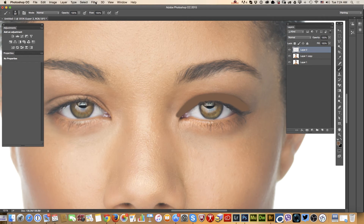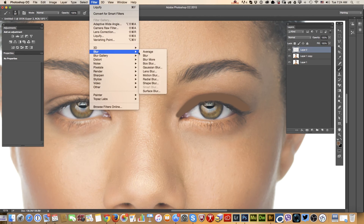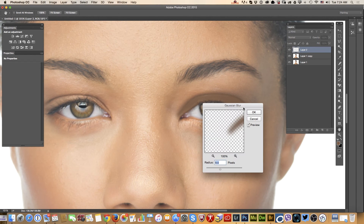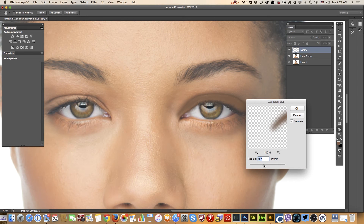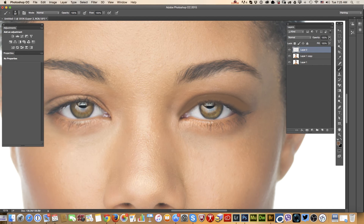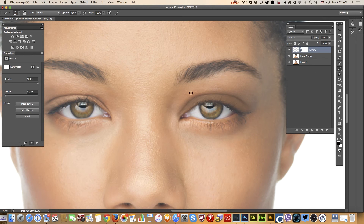Now I will apply a blur filter — you can apply any blur filter you want, any filter you are comfortable with. I will lower the opacity of my layer, and because I applied the shadow on a separate layer, I will apply a layer mask and erase some areas of her shadow I don't want to see.